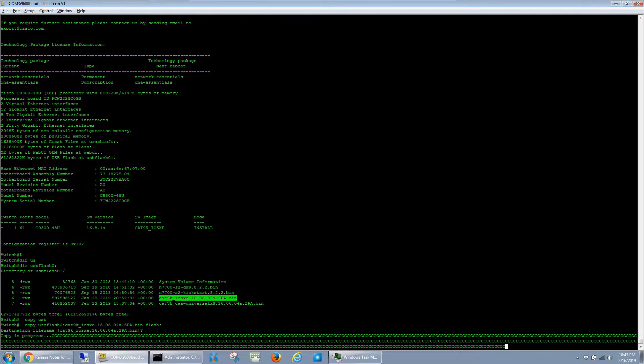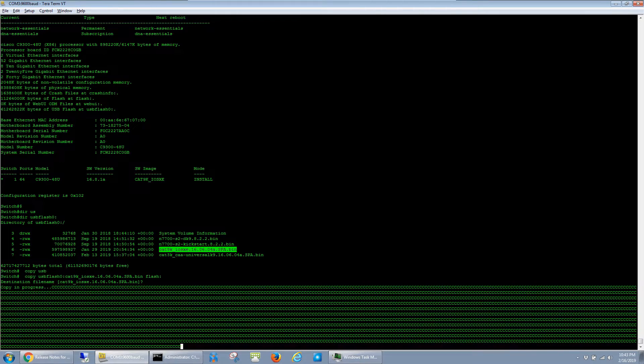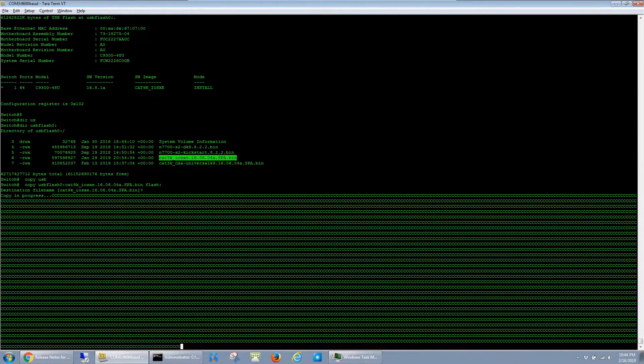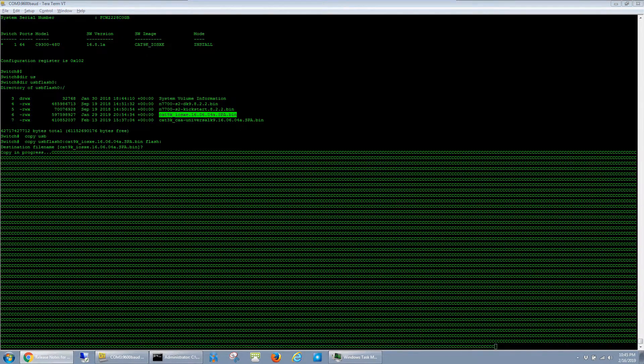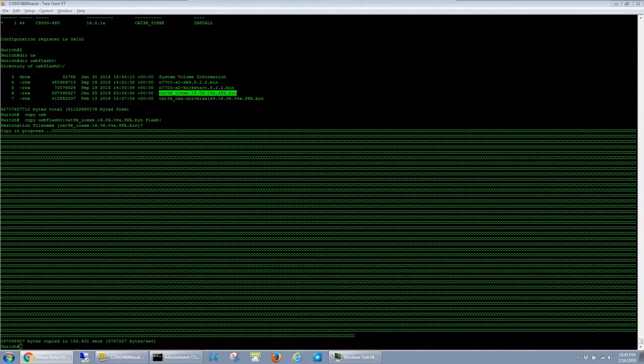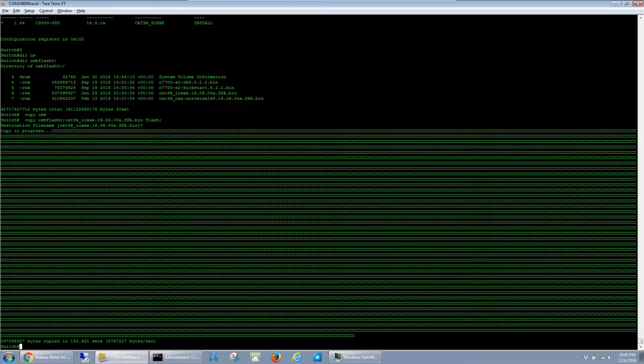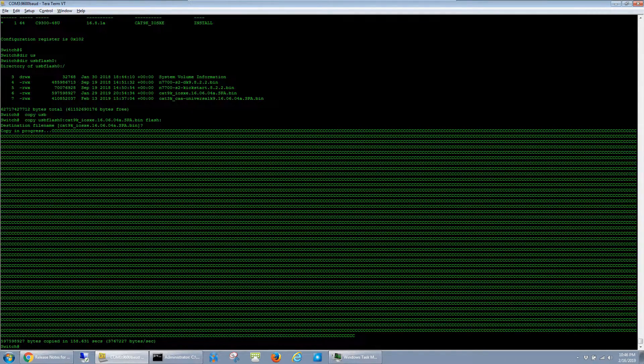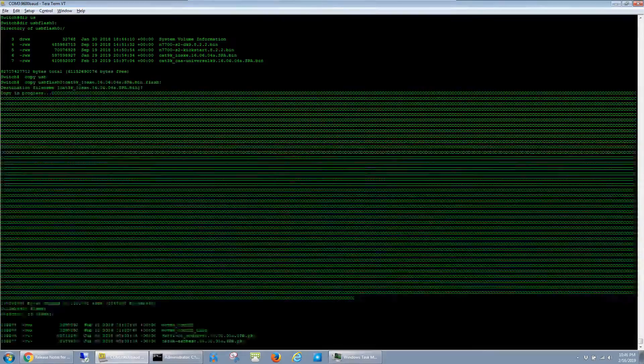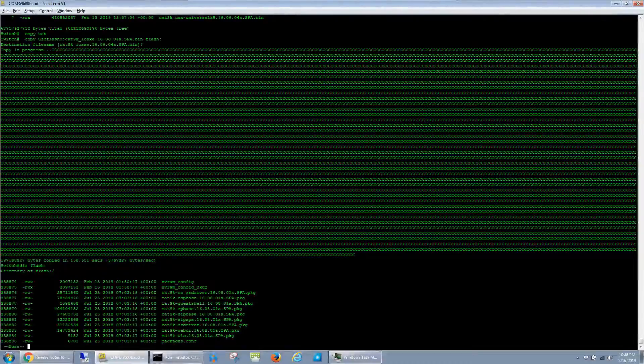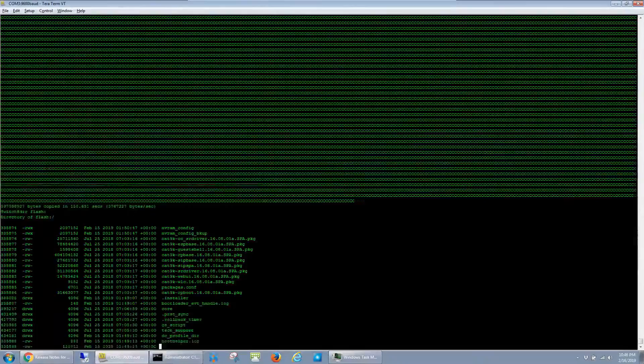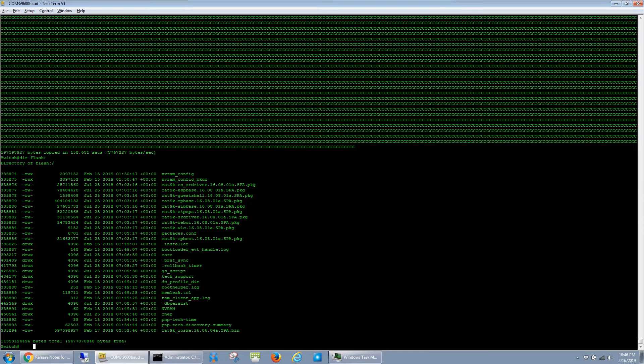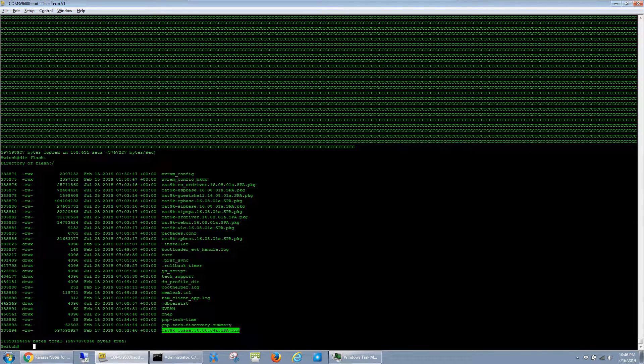It does take a couple minutes since the IOS images are several hundred megabytes in size now, so I'll go ahead and fast forward through this. It looks like the software is finished copying. Just to confirm that it's in the flash on the switch, I'll run dir flash, and I can see that the image is on here now.